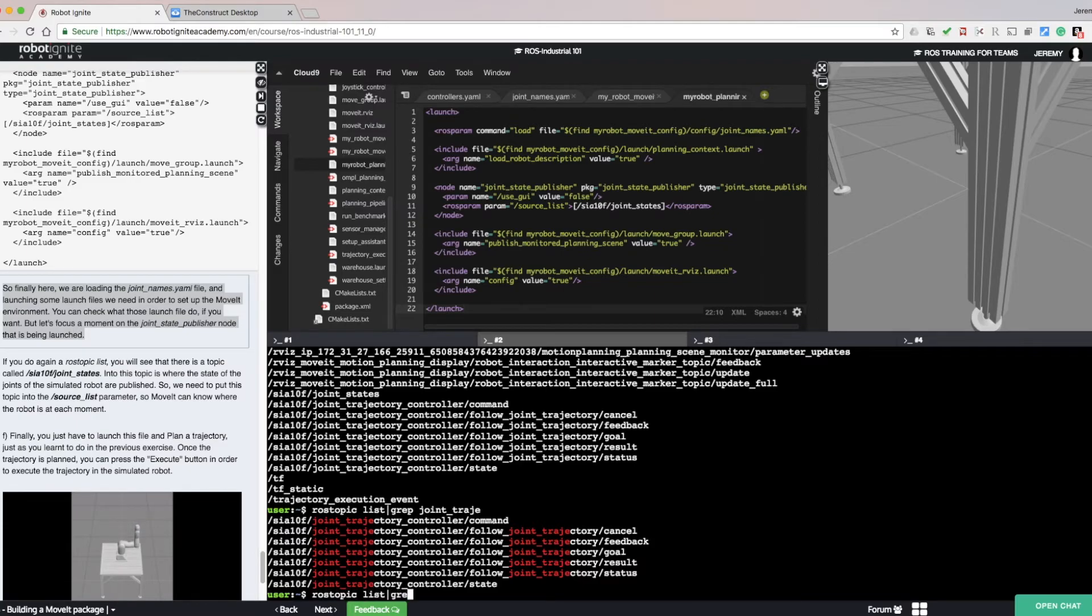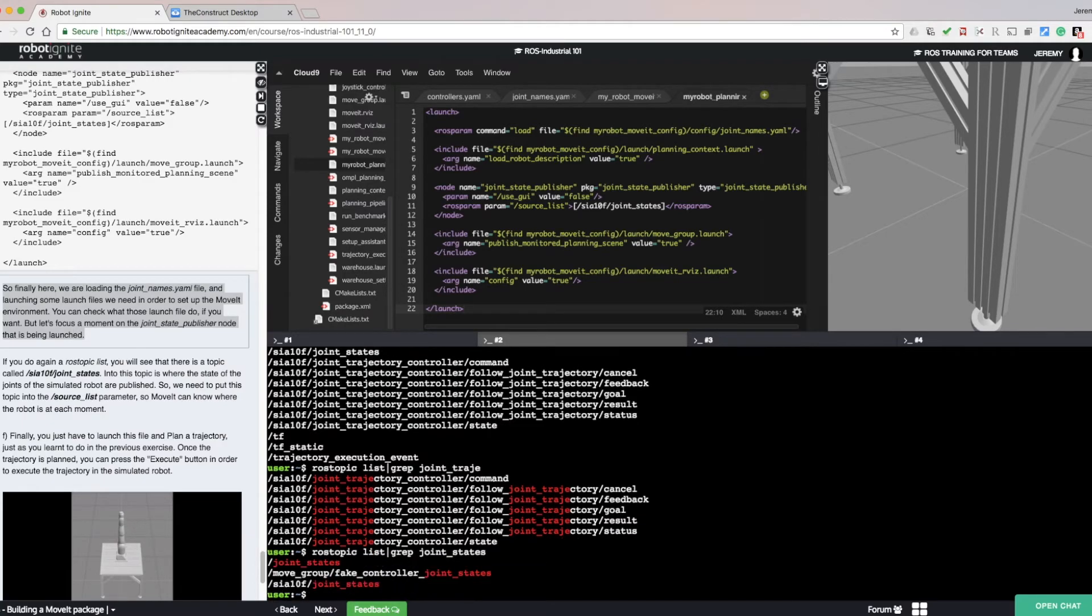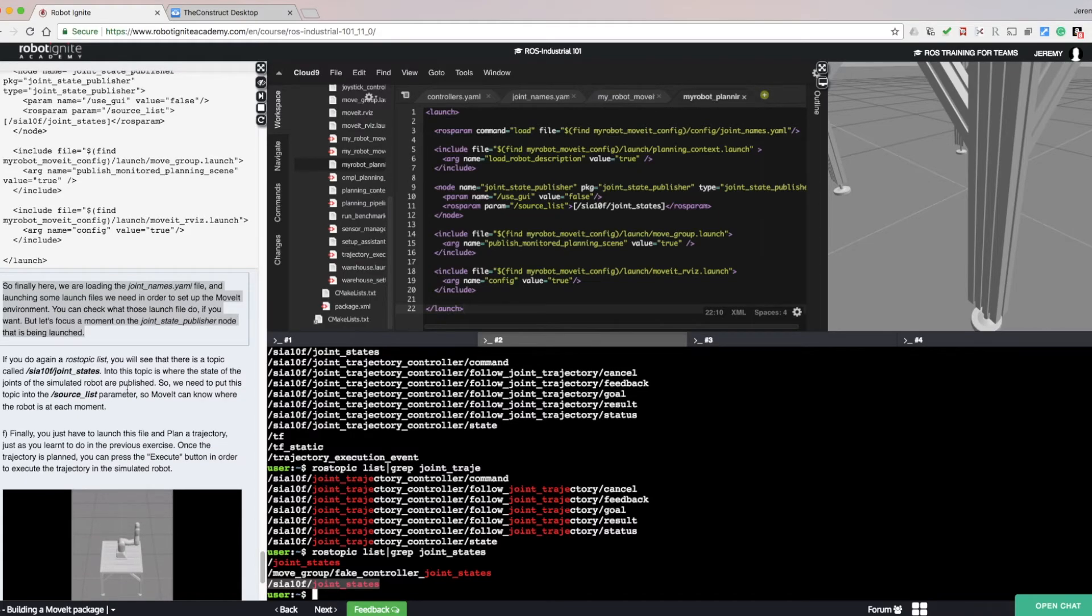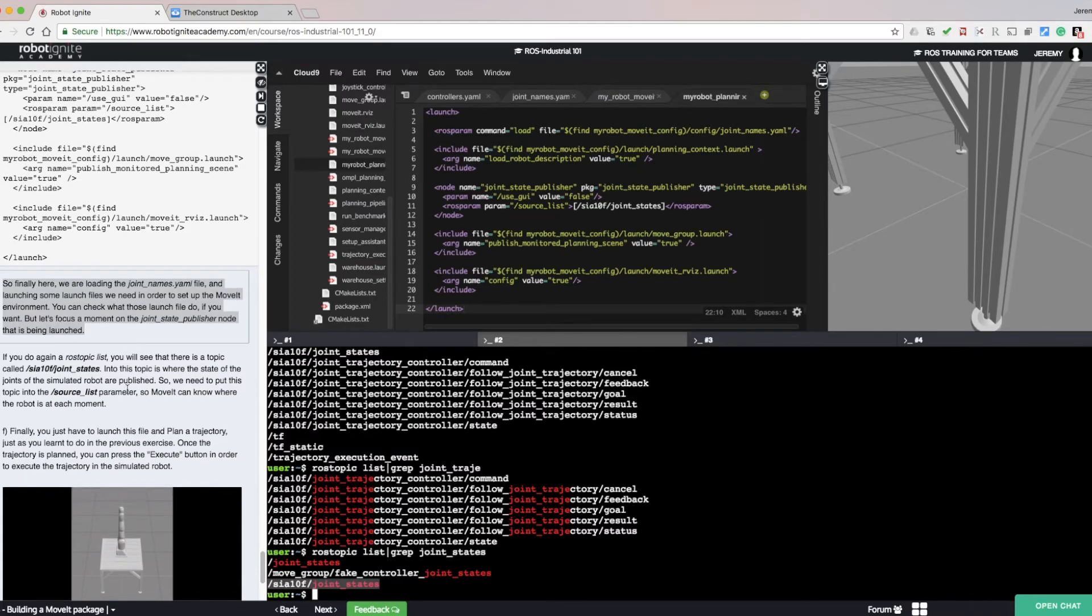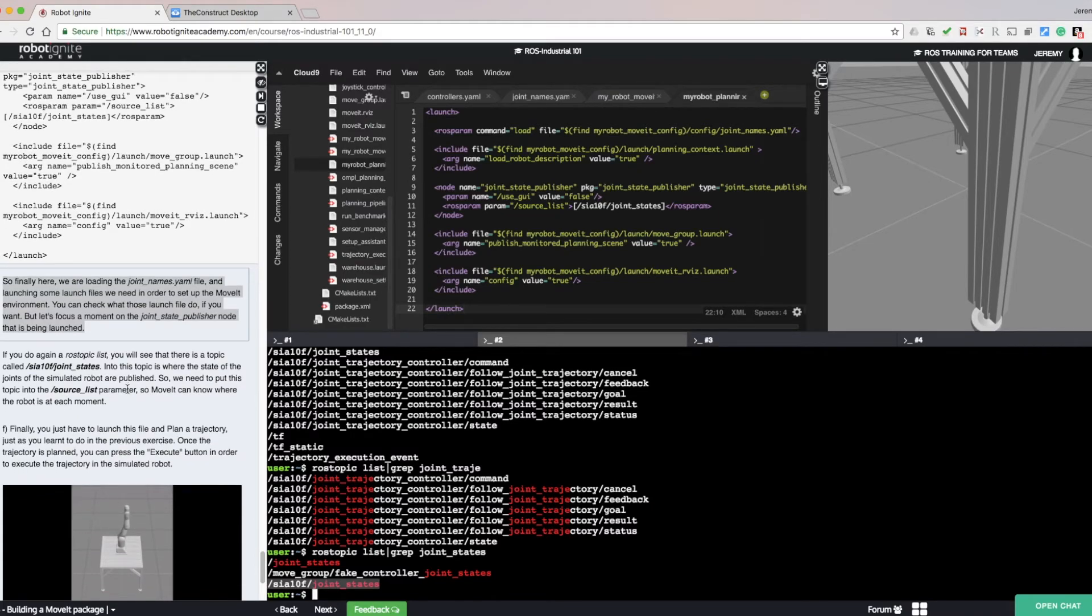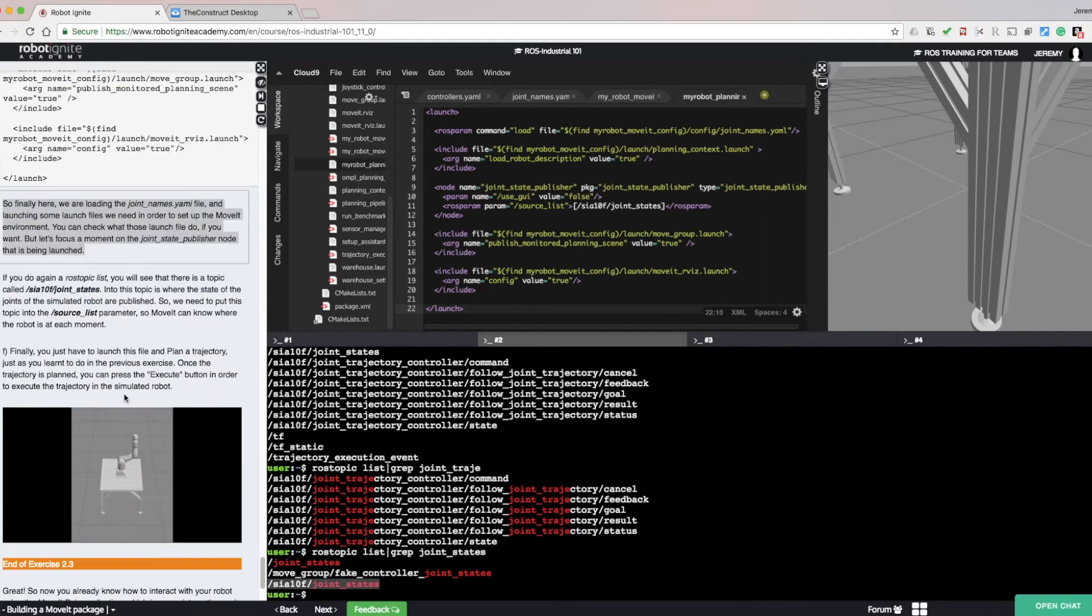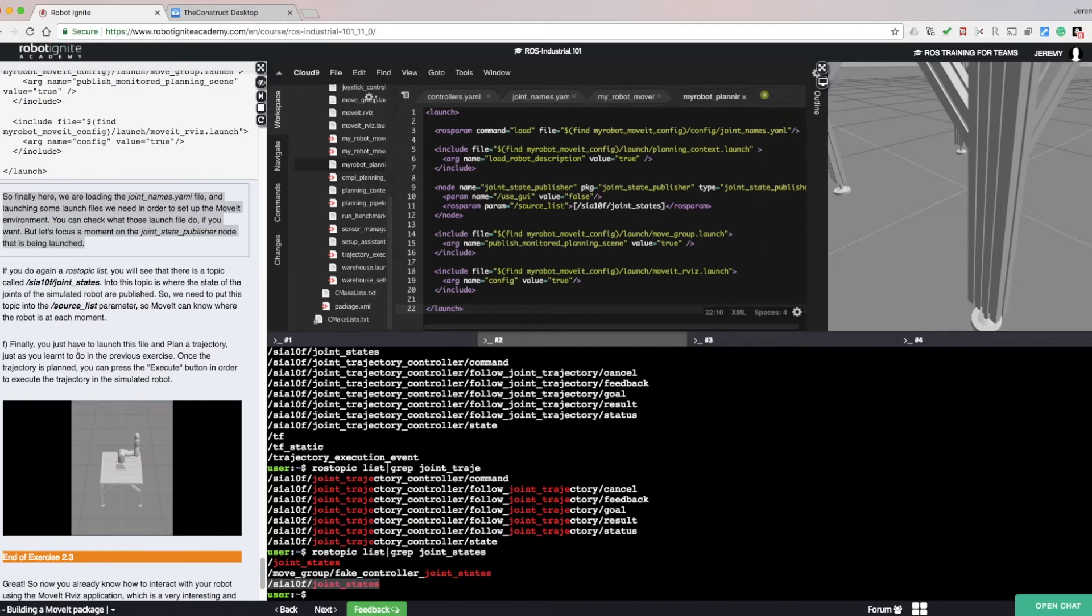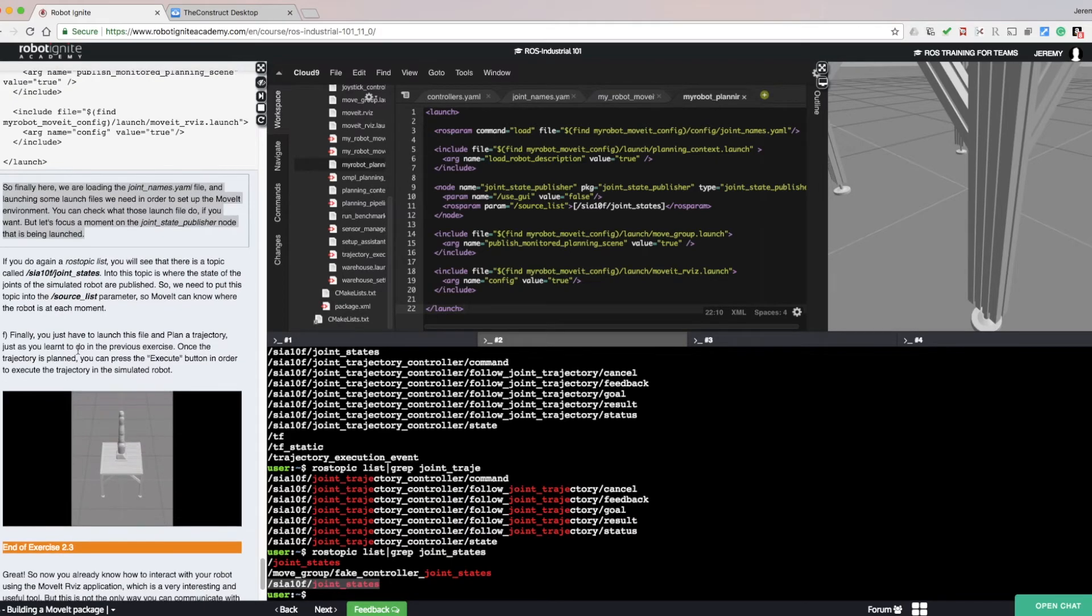ROS topic list will show us there is a topic called SIA10F slash joint states. This is the topic where the state of the joints of the simulated robot are published. So we need to put this topic into the sources list parameter so MoveIt can know where the robot is at each moment.